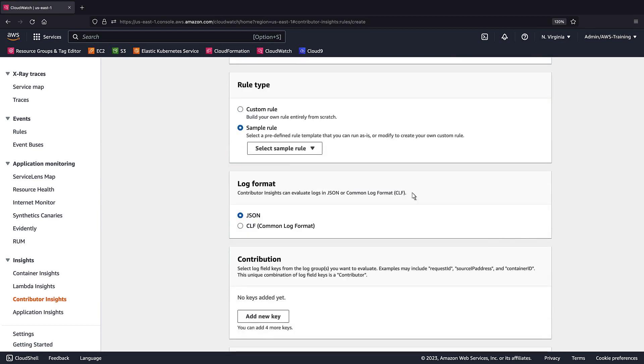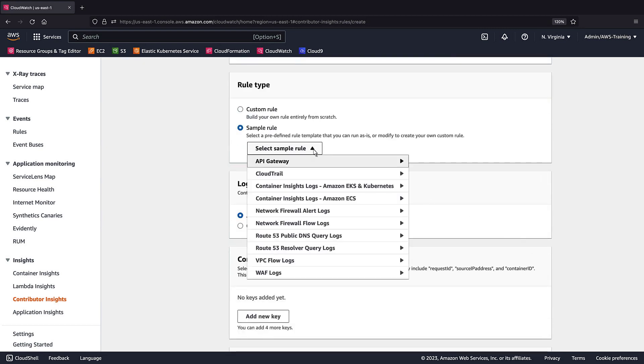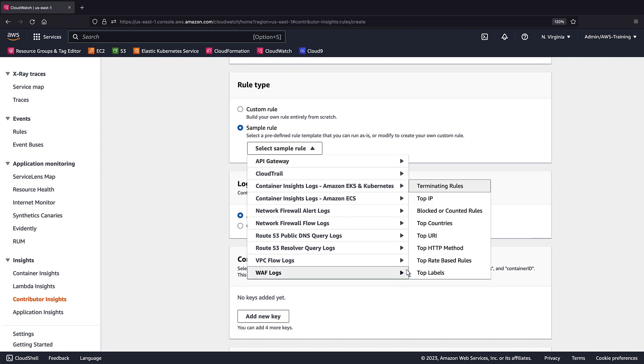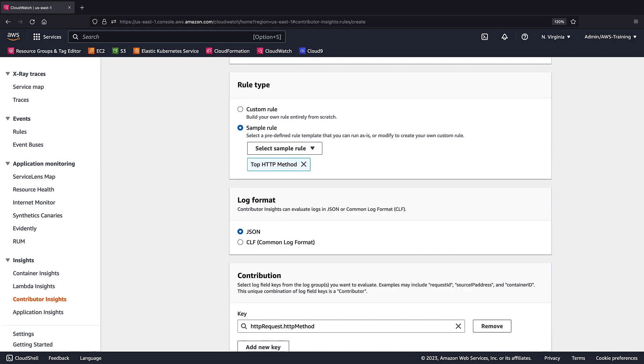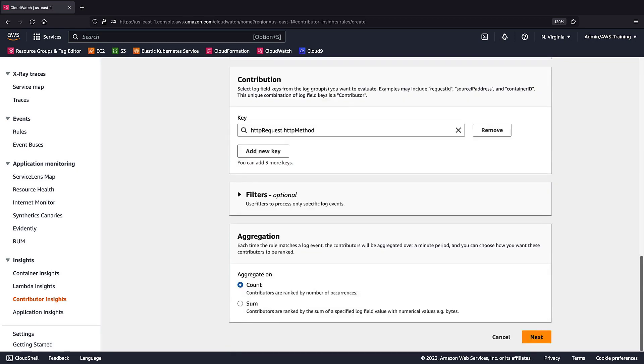This time, we'll select a sample rule provided by AWS. The sample rule has filled out the log format, contribution, filters, and aggregation fields. We'll retain these values and go on to the next step.